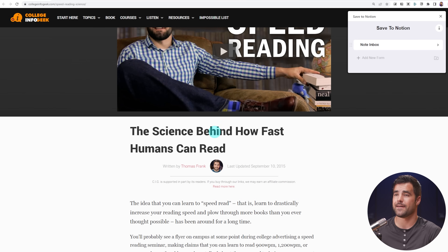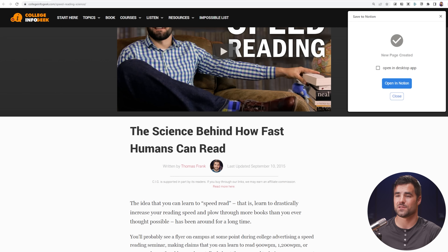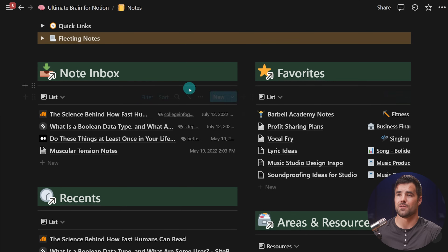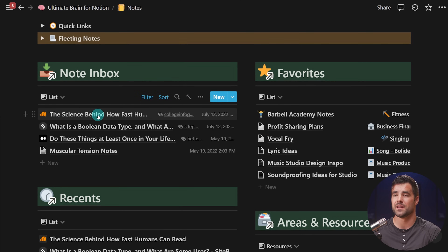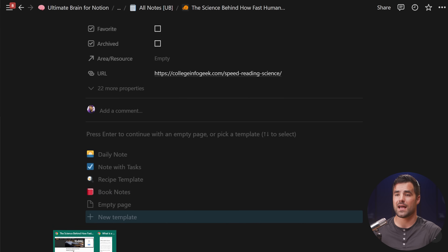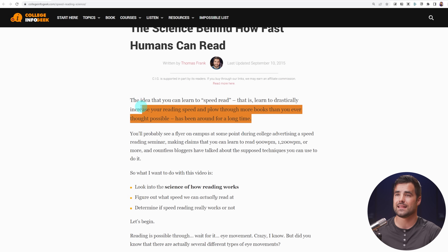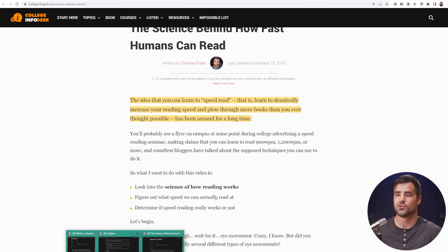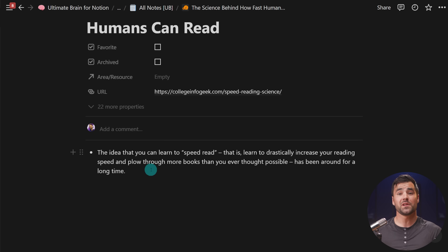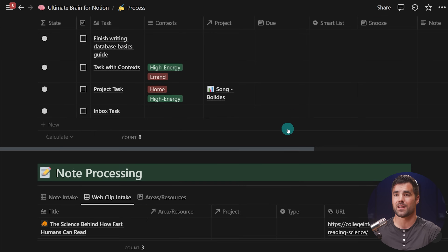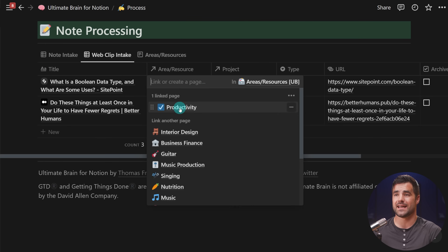So if I want to clip 'The Science Behind How Fast Humans Can Read' into my workspace, I can simply hit Note Inbox, add new page, and it's going to be in my workspace. If we go over to the Notion desktop app and look at our notes page inbox — boom, there it is. Now by default, since we're not clipping the entire page content, we have a blank page. But now that I've made this clip, I can highlight anything I want, right-click it, and then hit the Add Highlight button. When I hit that, it instantly shows up inside of my Notion workspace. Normally I want all my notes to go to my inbox first so I can process them later using my process page inside Ultimate Brain.